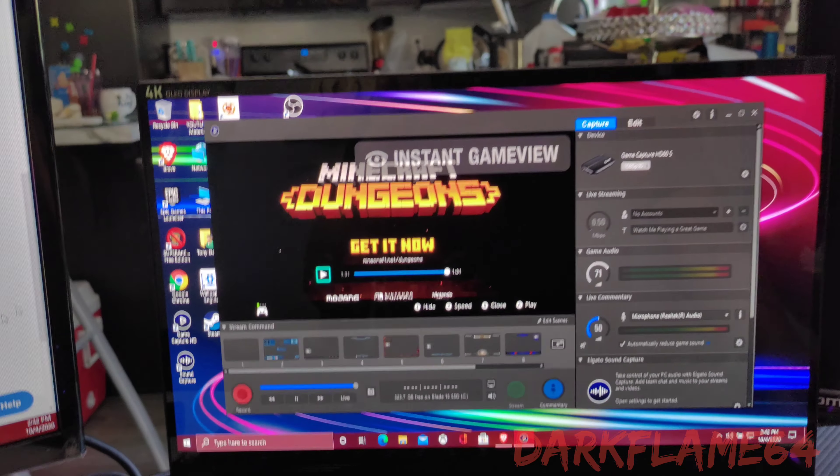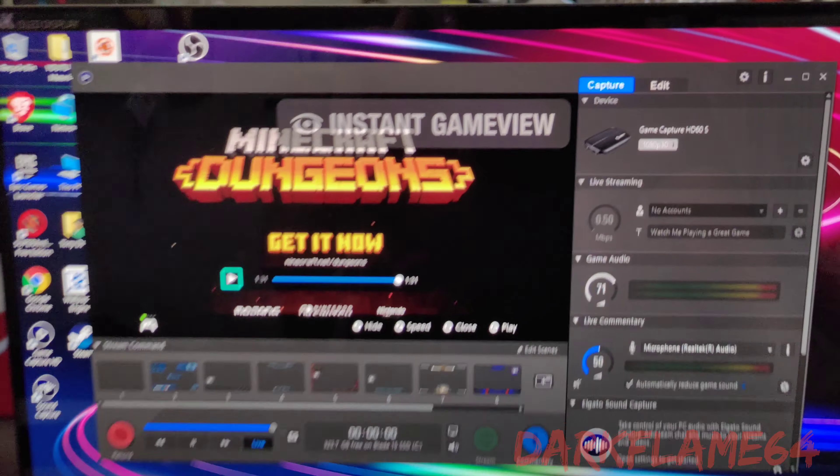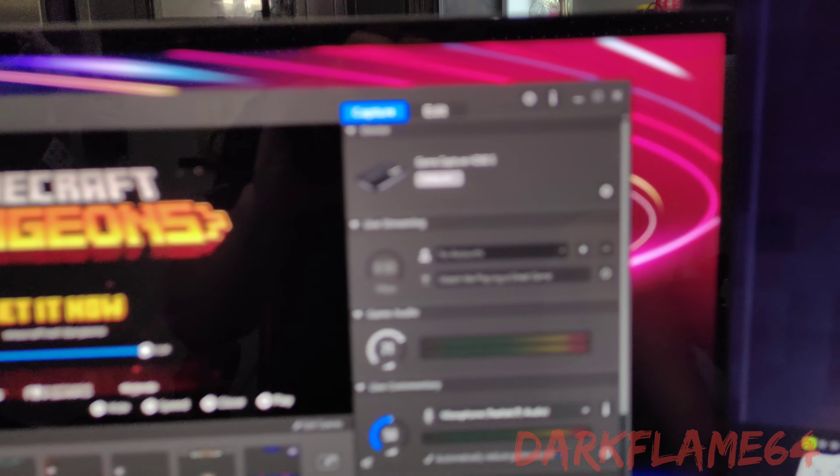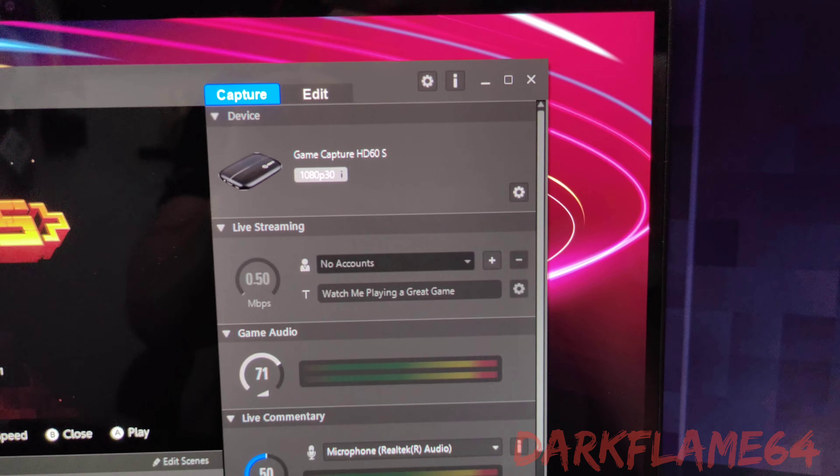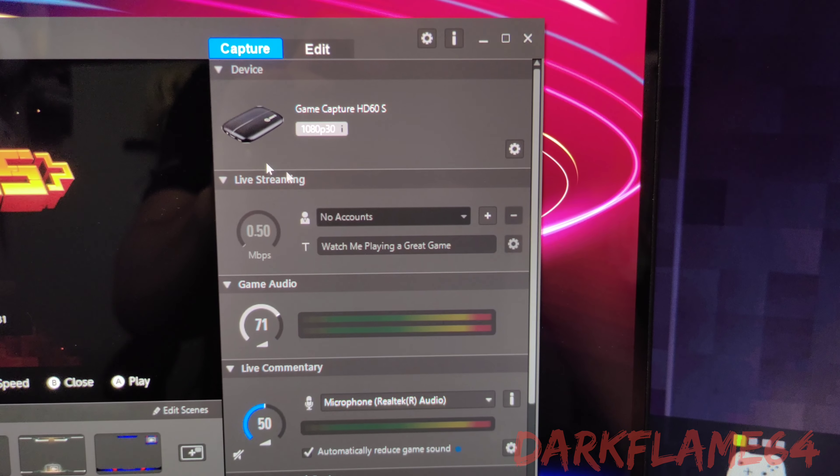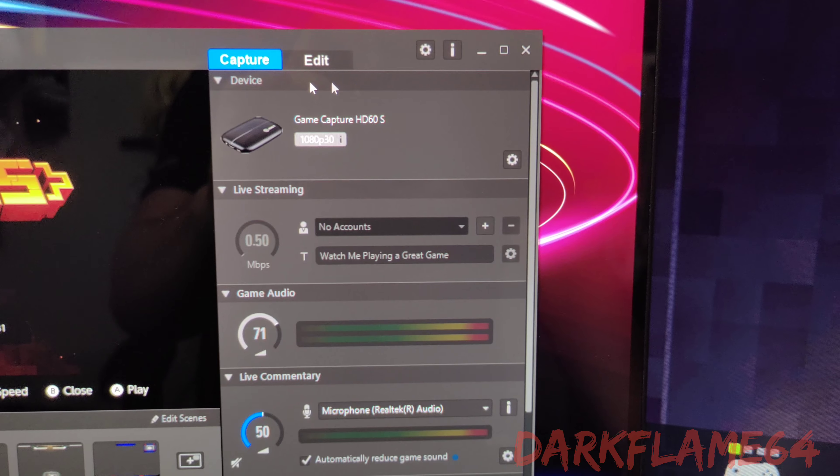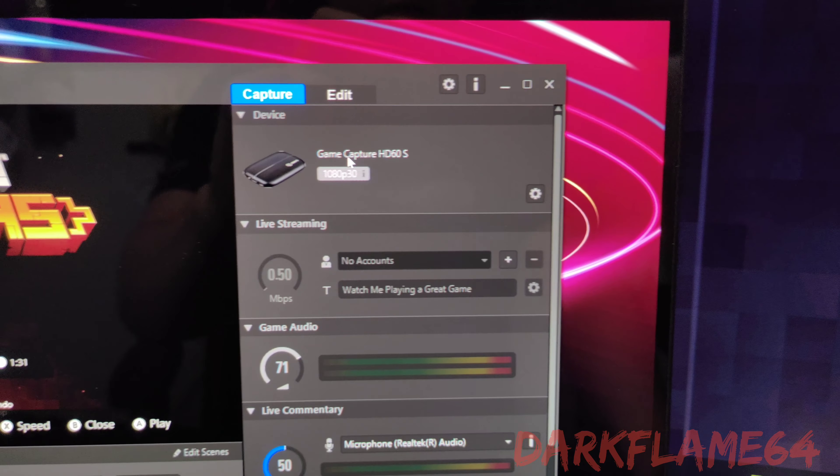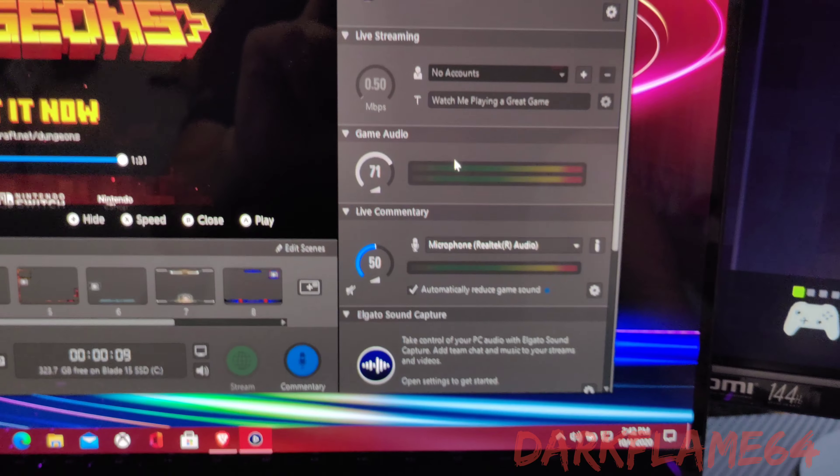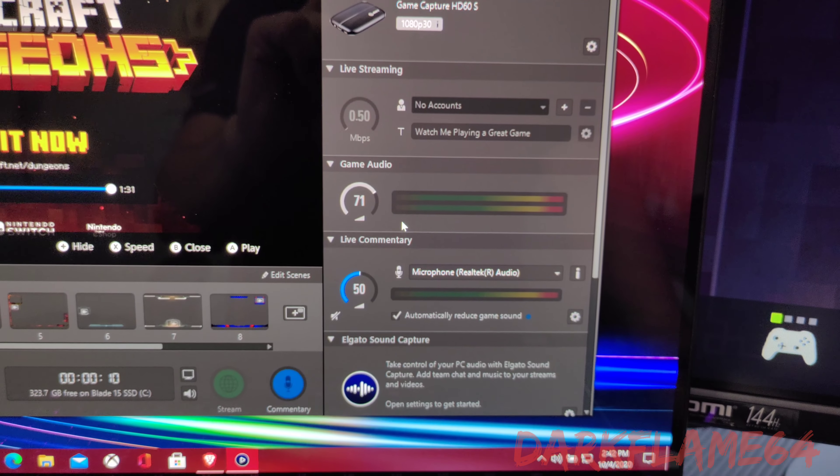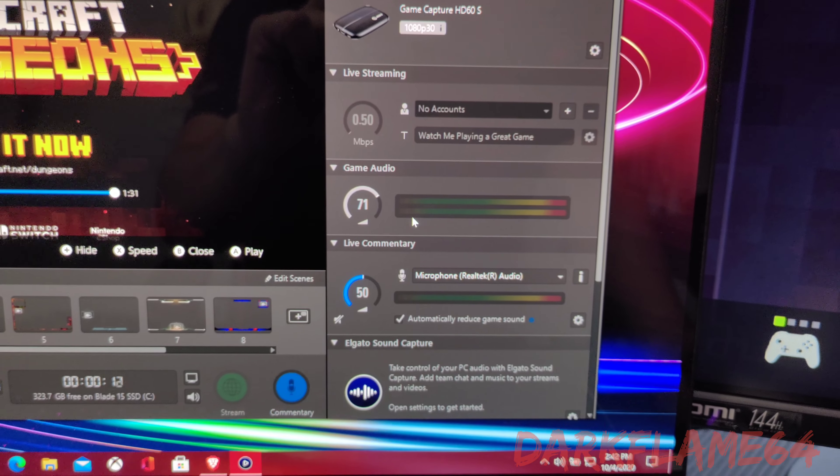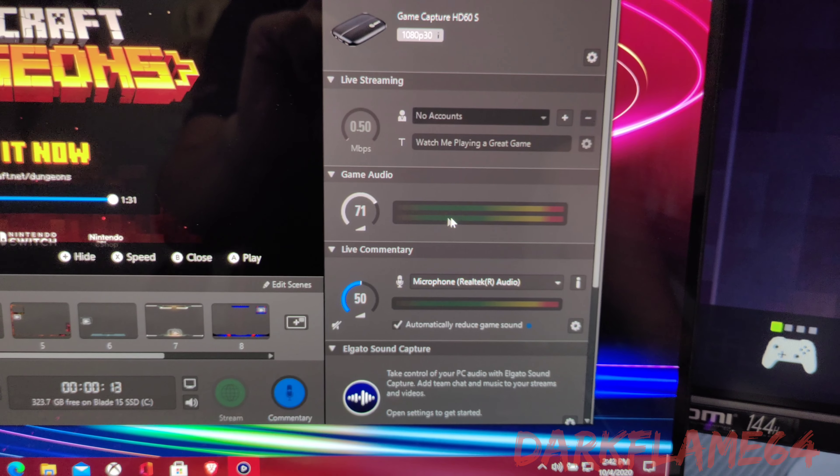There we go. So as you can see, I'm not getting the error anymore for the frame rate issues. There is no spiking in the sound. Actually, there's no sound coming from the game at all.